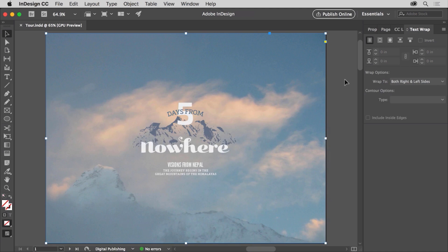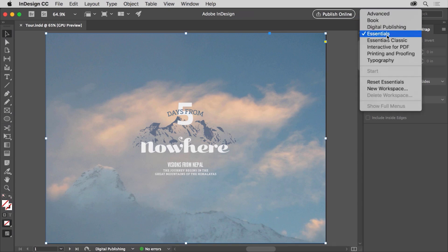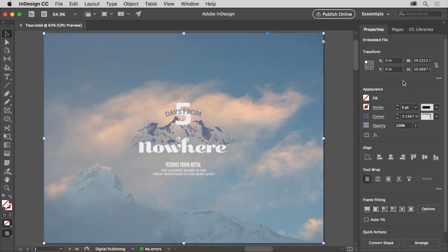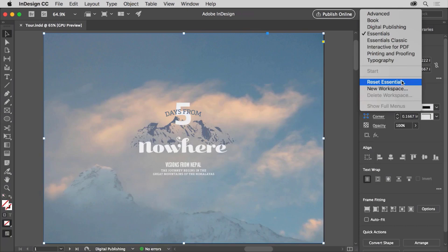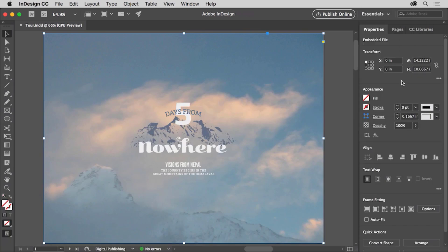As you start opening, closing, and moving panels, you may find you want to reorganize and clean up the workspace. To do this, you can reset the workspace. Click Essentials in the application bar above the document, and choose Reset Essentials to put all of the panels back to their default locations. If you see something else chosen, choose Essentials first, and then choose Reset Essentials. Organizing your workspace can make working in InDesign faster and easier. Now you can begin to customize your InDesign workspace to your individual working style.